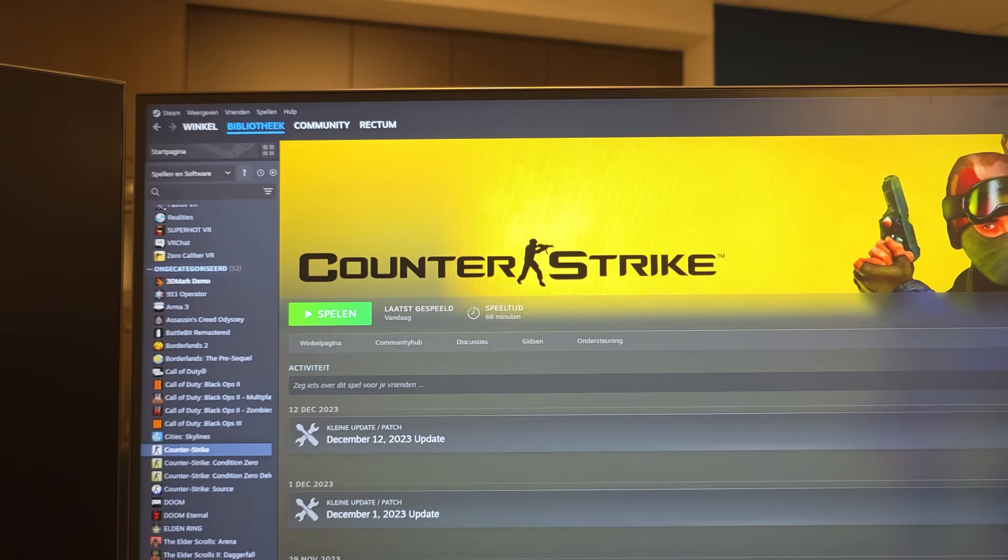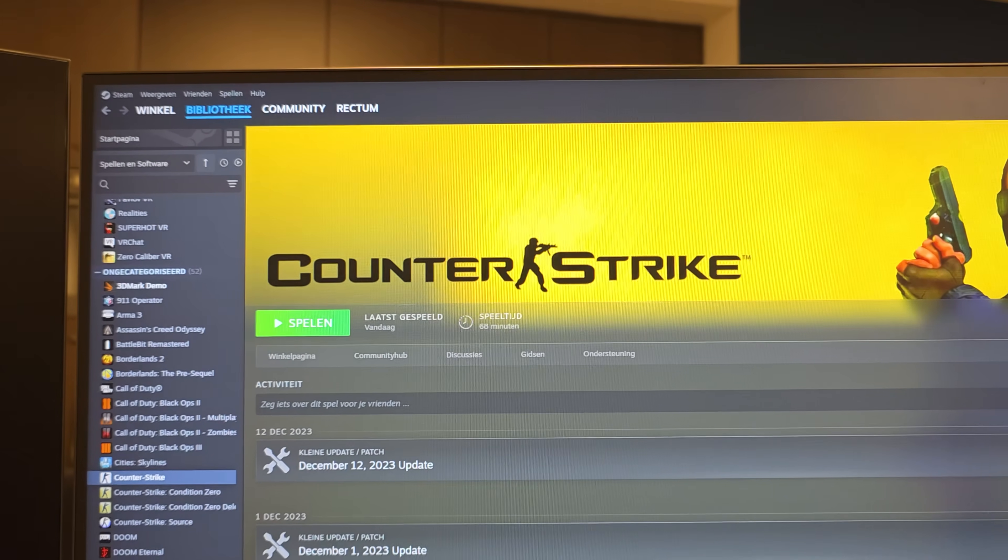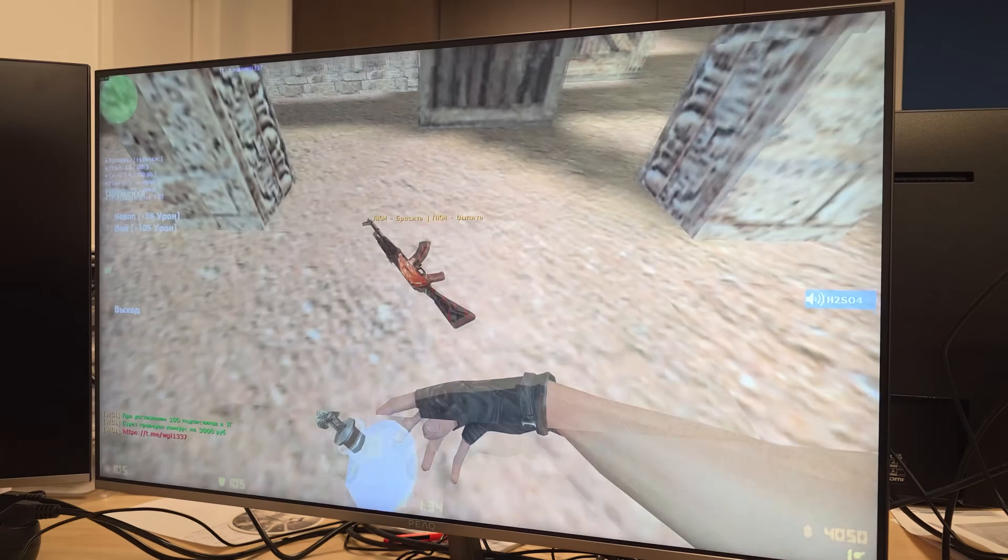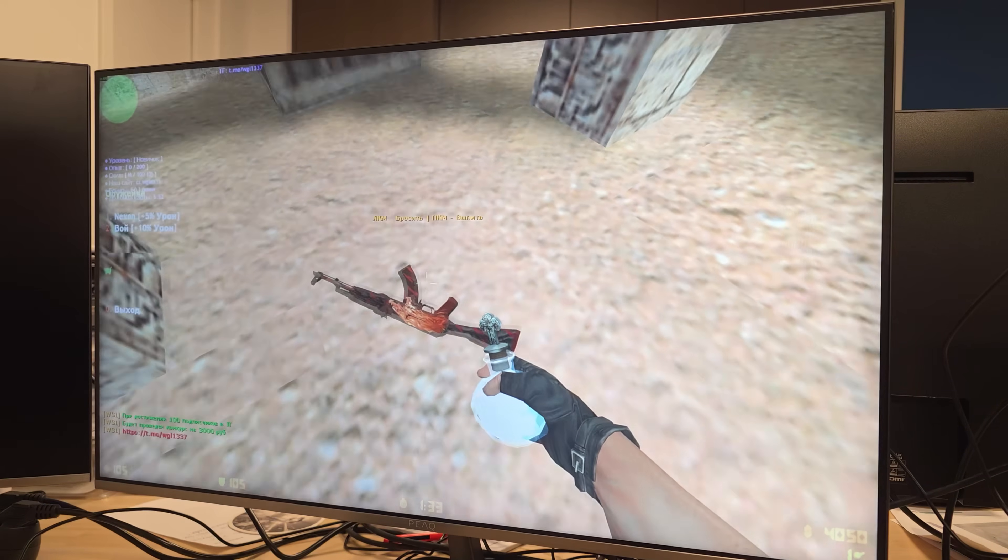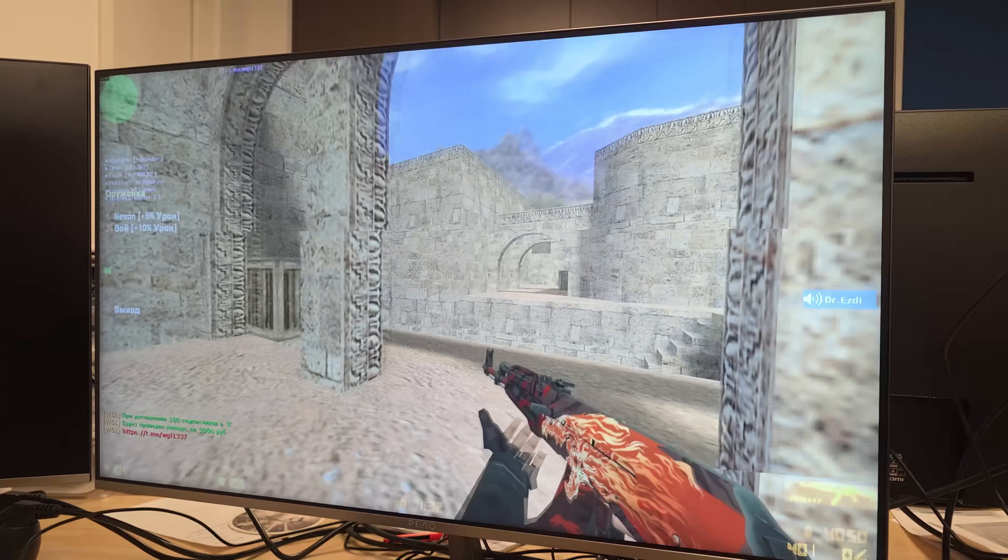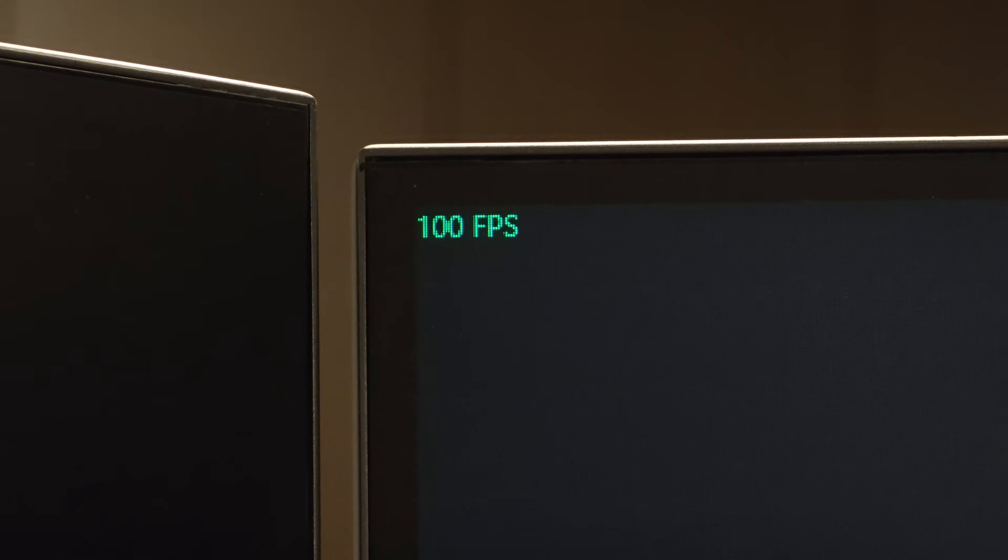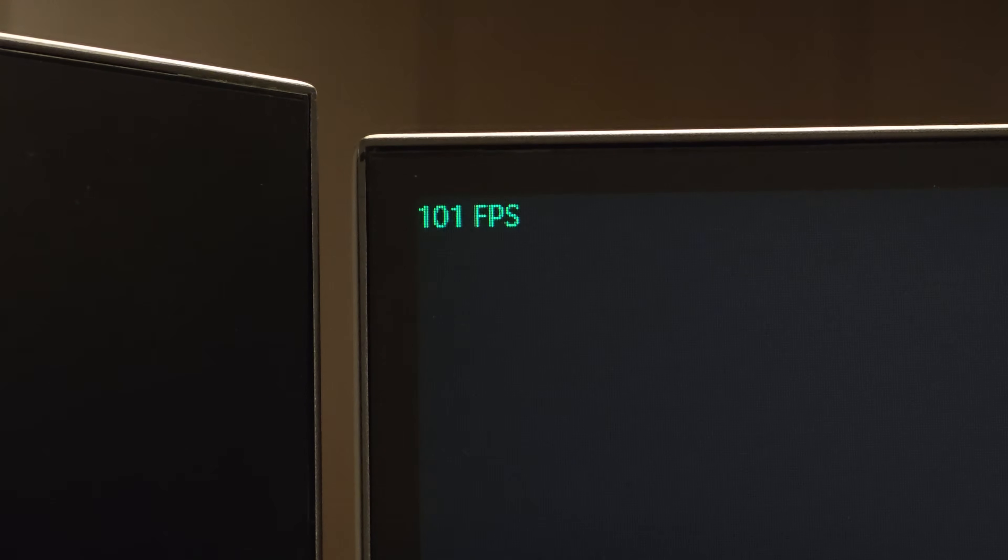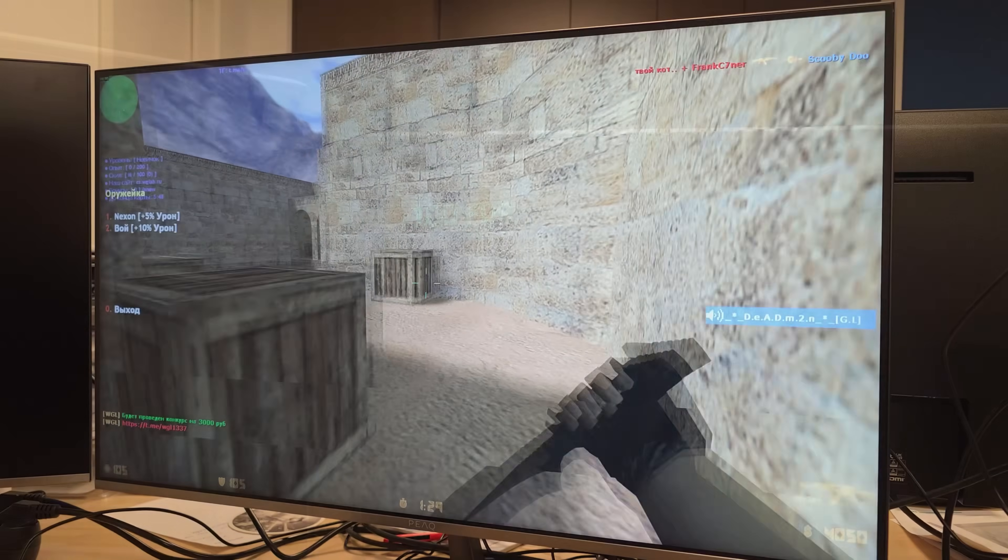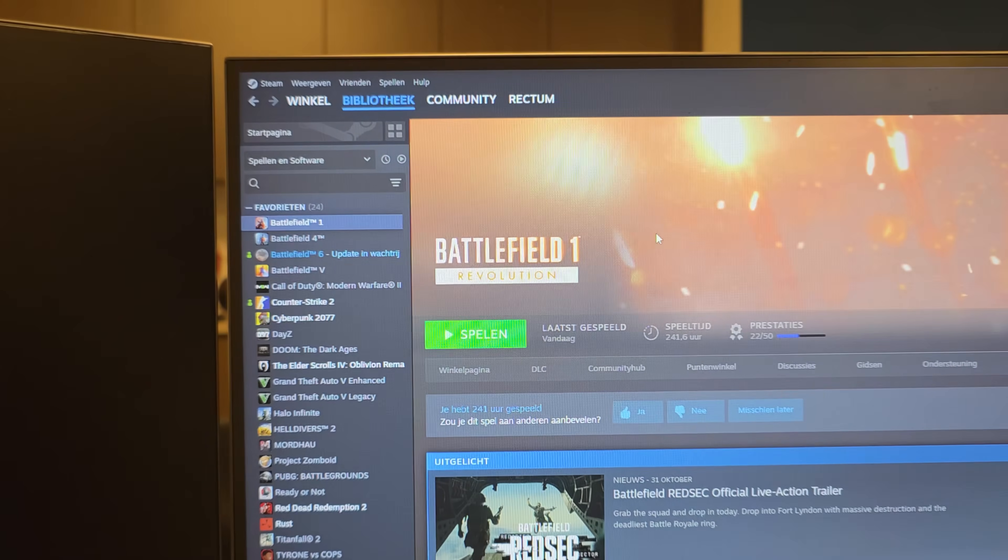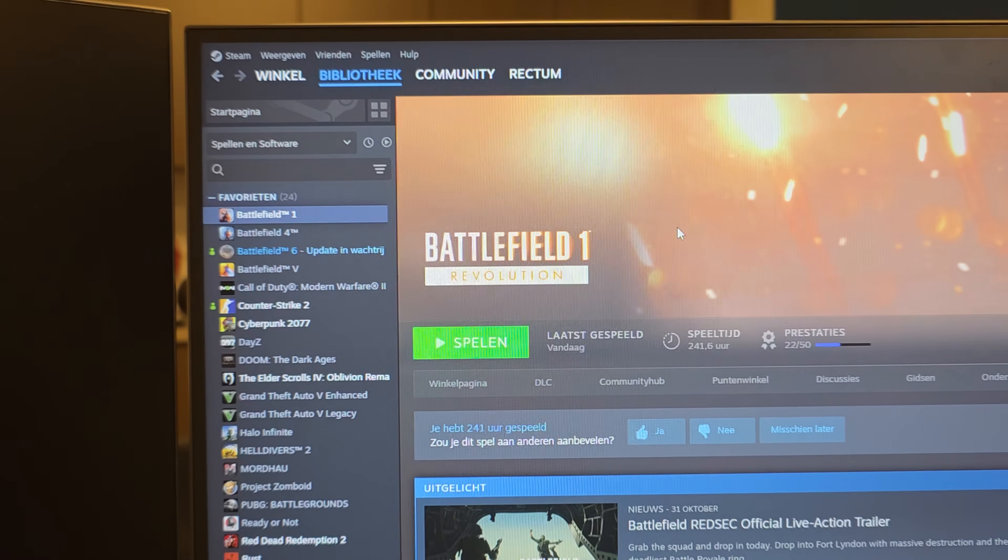Now let's try CS 1.6 again. Okay, it plays the exact same. I'm pretty sure this game has been capped at 100 FPS, but it does stay a bit more stable around that 100 number now.